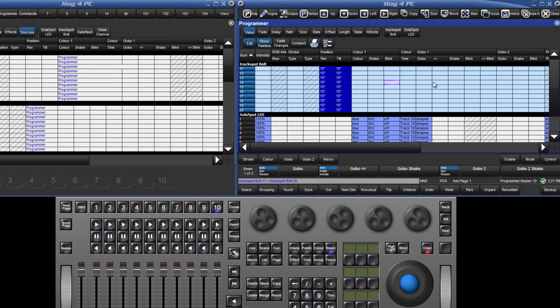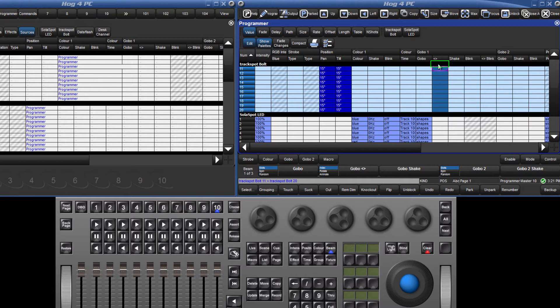To select a whole column of one fixture type only, click in the black bar of that type. To select an entire column across all fixture types, double click the column header.